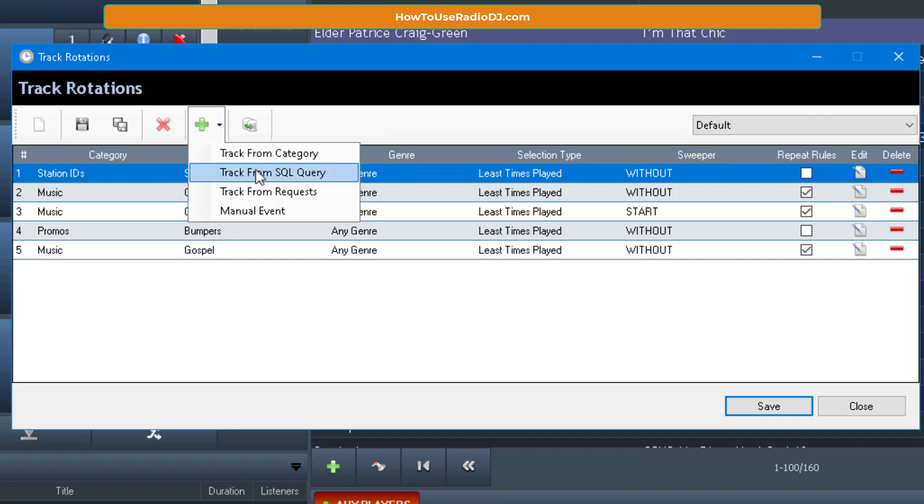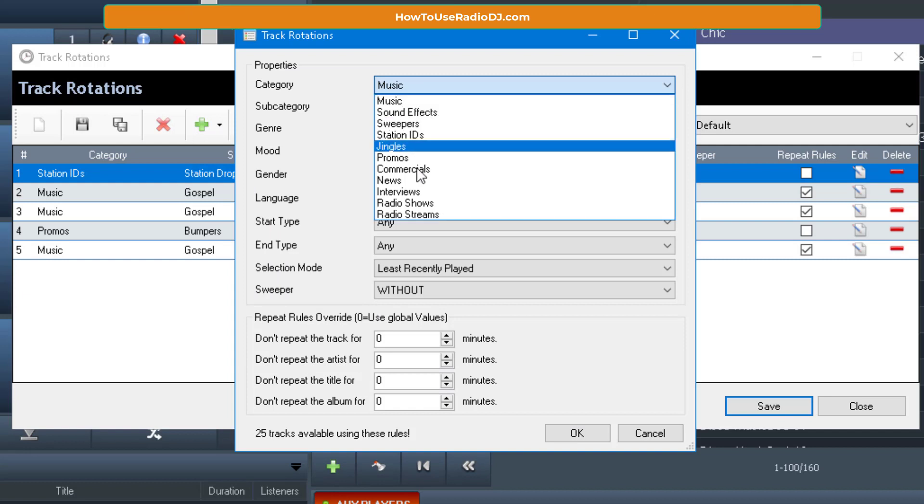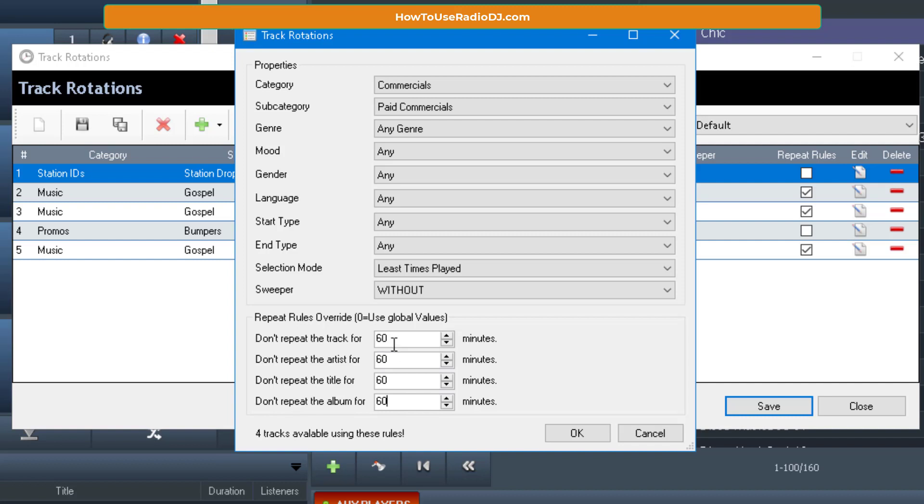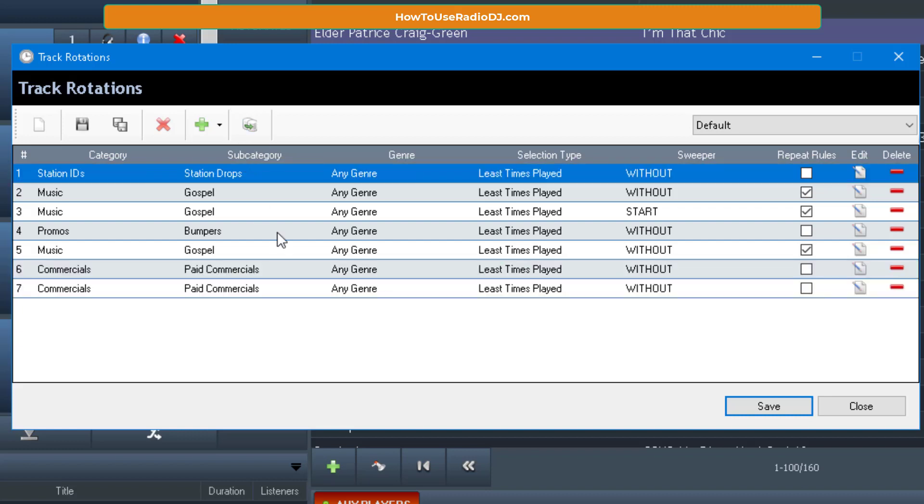And let me see. We got a station drop, two gospel songs, a bumper, a gospel song. Now I want a commercial. Play commercials. I think that'll work. Least times play. Don't want the same commercial in the 60-minute interval. I hope I got enough of that. And remember, just to be safe, I'll do 15 because it's demonstration purposes only. And I'm going to duplicate that because I want two commercials.